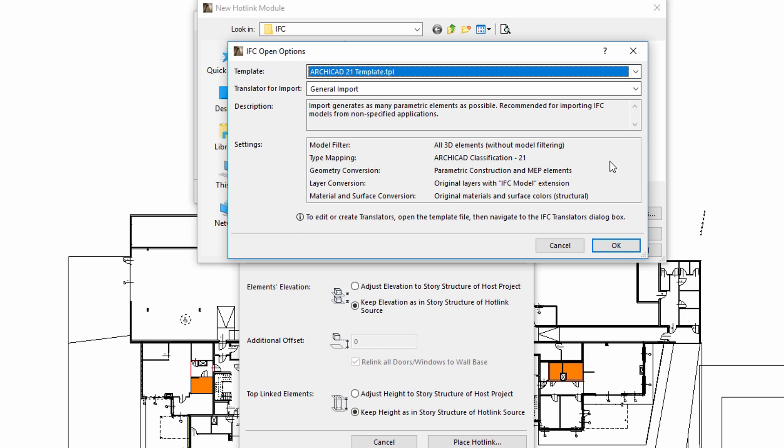The Settings panel provides information about the conversion settings such as model filter, type mapping, geometry and layer conversion. Please note that additional ARCHICAD.tpl files can also be created and specified.